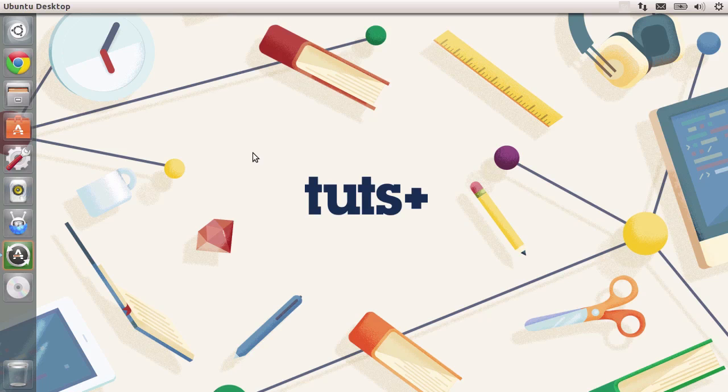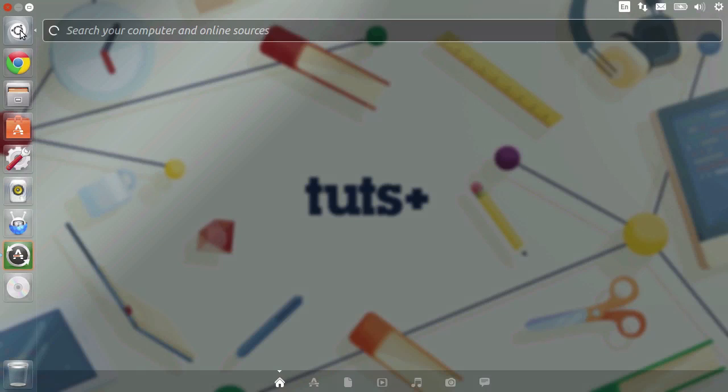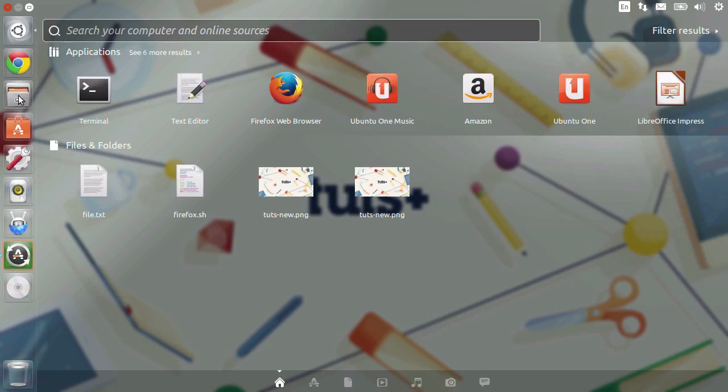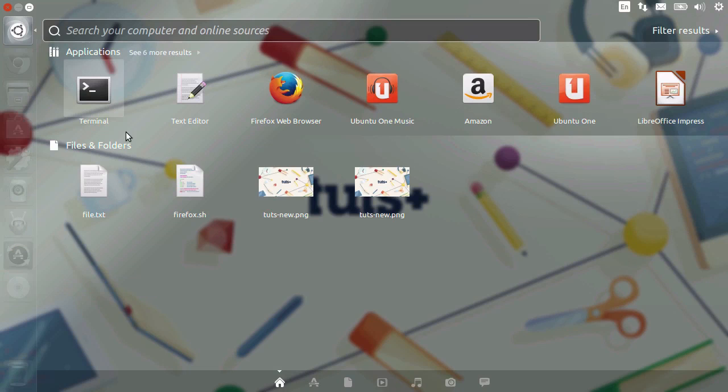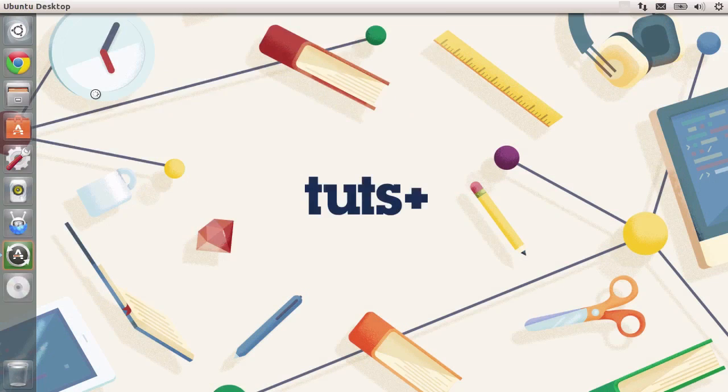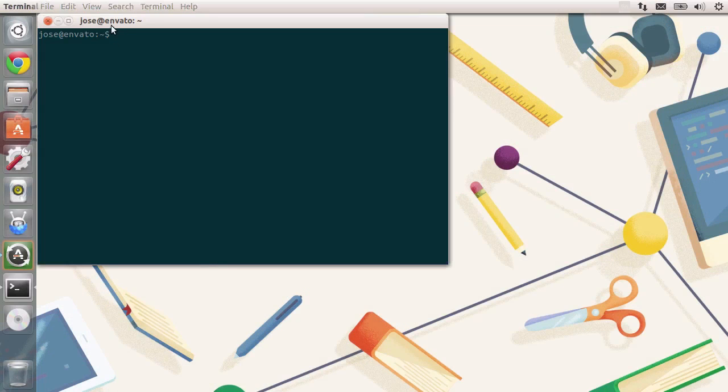So for starters, I'm going to open the terminal. The terminal is inside the dash because I still don't have an icon for the launcher. Okay, while I was telling you this, the list of applications contains the terminal. That's great. Let's click on it and start setting up our environment.